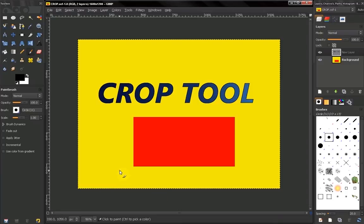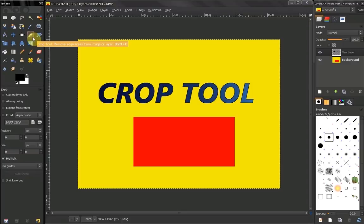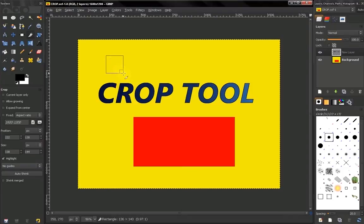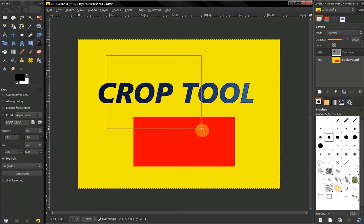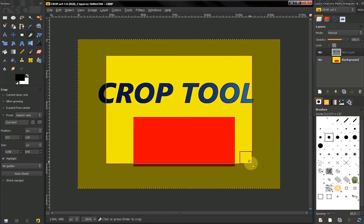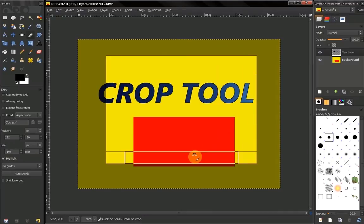In this video we're using the Crop Tool. We have the ability to crop only the current layer or the whole image. To select an area to crop, we press with our mouse, hold and drag this window, then release, and we get these boxes here that we can adjust.